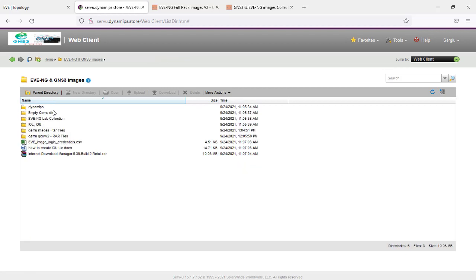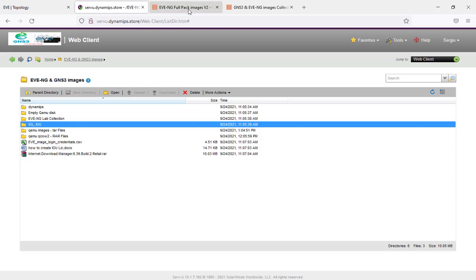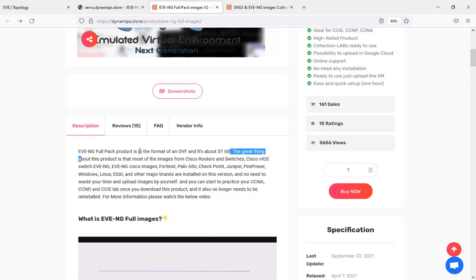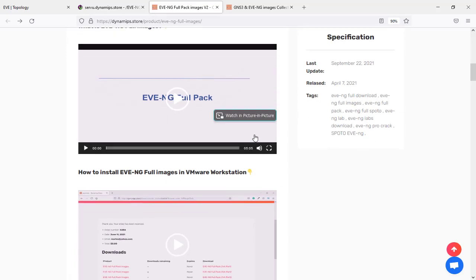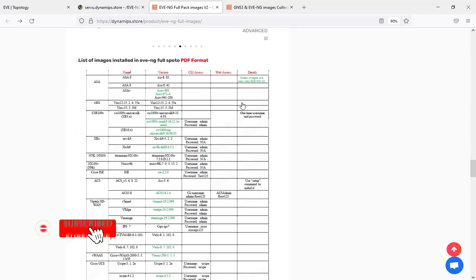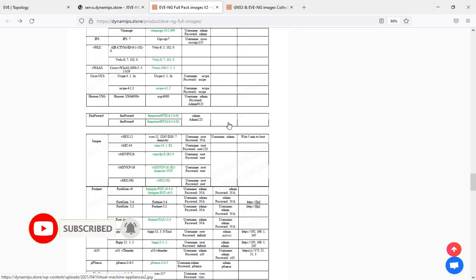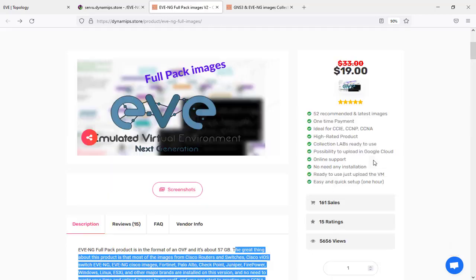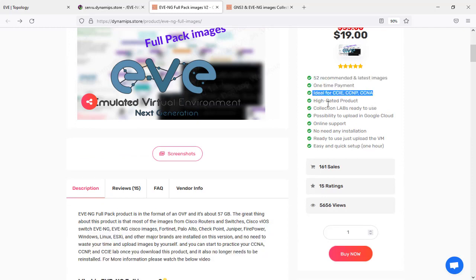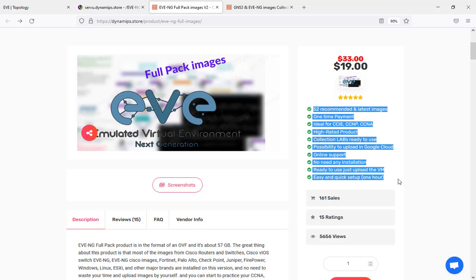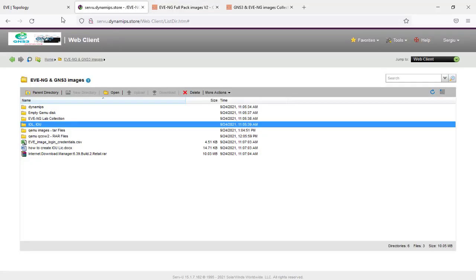Of course there are also Dynamips, IOL, and IOU images. There is also the EVE-NG full pack — an OVA that you can upload directly into VMware Workstation, and you'll have more than 52 images already installed and ready to go. In less than 30 minutes you'll have the EVE-NG full pack with 52 images, ideal for CCIE, CCNP, and CCNA. We're going to upgrade this to the latest images by the end of 2021.